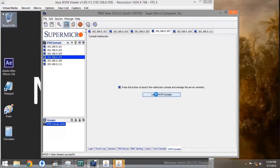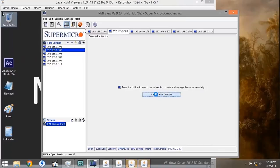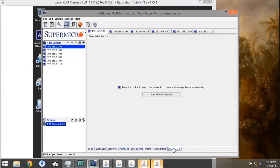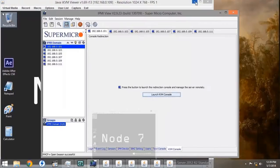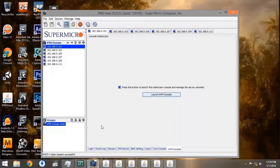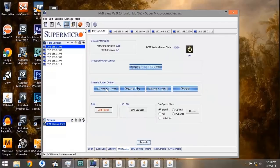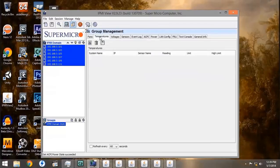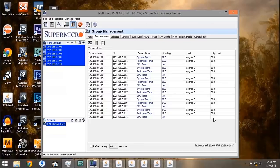Not only does IPMI support kernel-based remote desktops, but it also allows you to observe different sensor settings on the remote computer, such as the fan RPM, the voltages of the various devices, the system temperature, and power supply alerts. You can also power up and power down the IPMI device from the Individual Management, as well as the Group Management. The Group Management also allows you to see sensor settings such as temperatures, fans, voltages, and warnings.